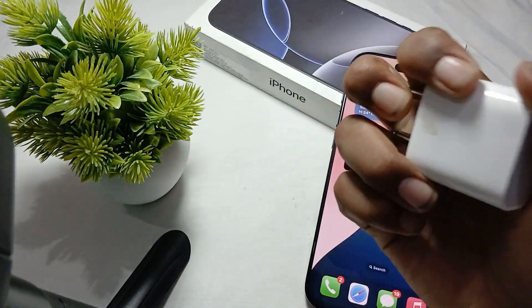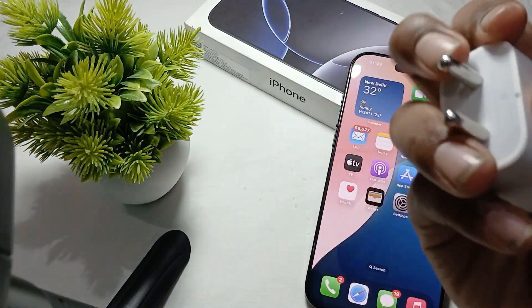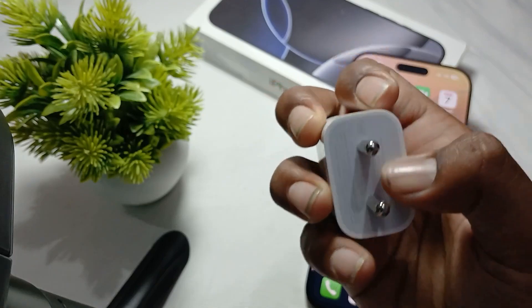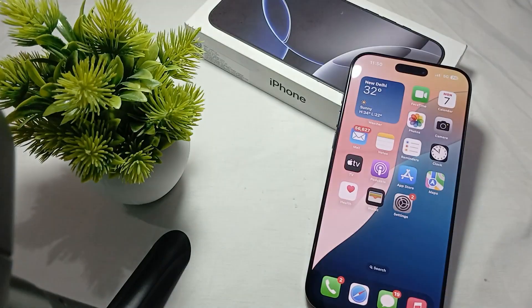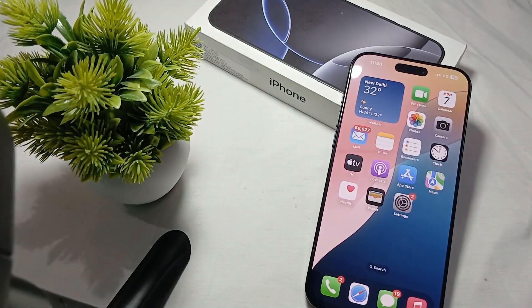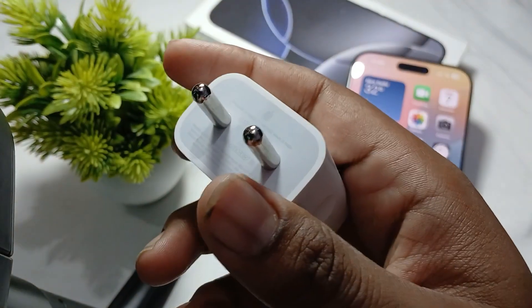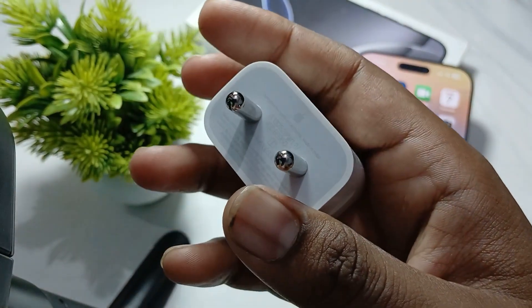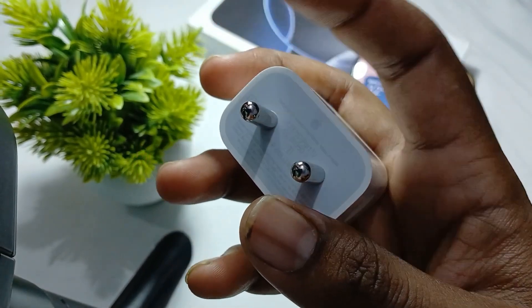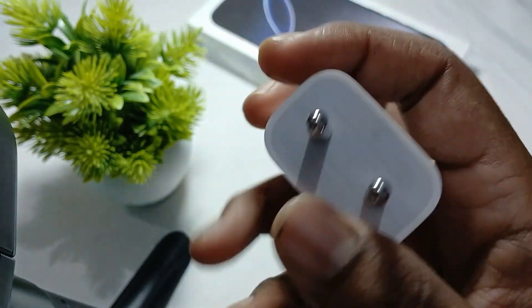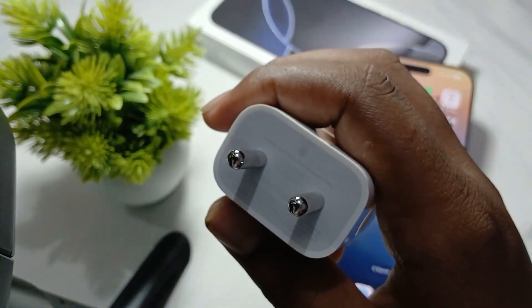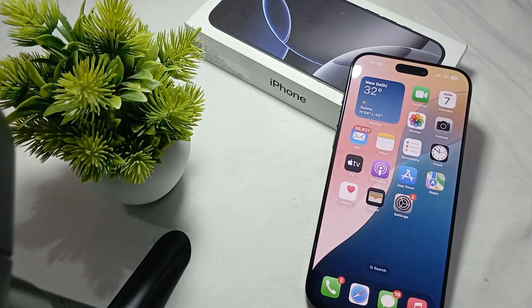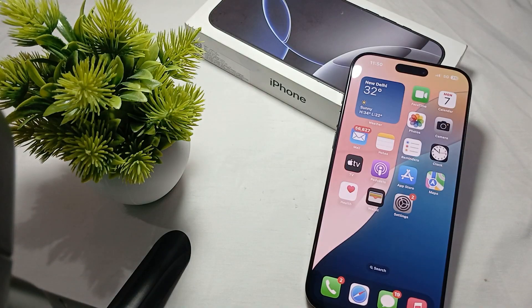Make sure your charger is more than 20 watts, so it gives you good charging speed as well as less heating issues. Sometimes less watt chargers create heating issues while charging.